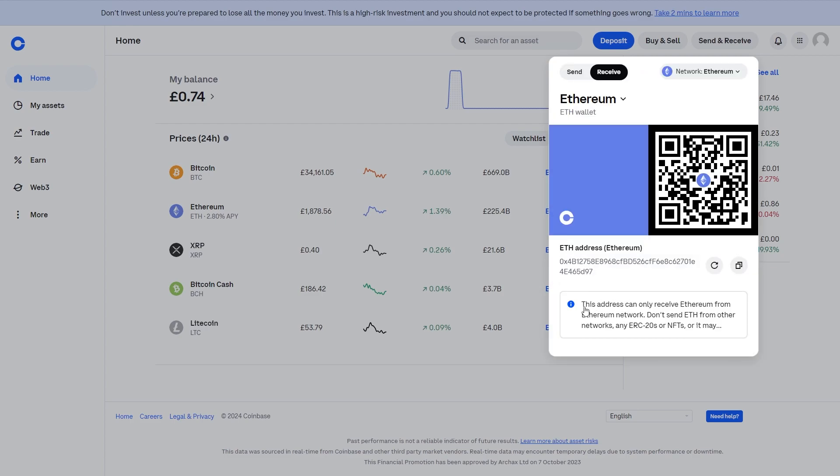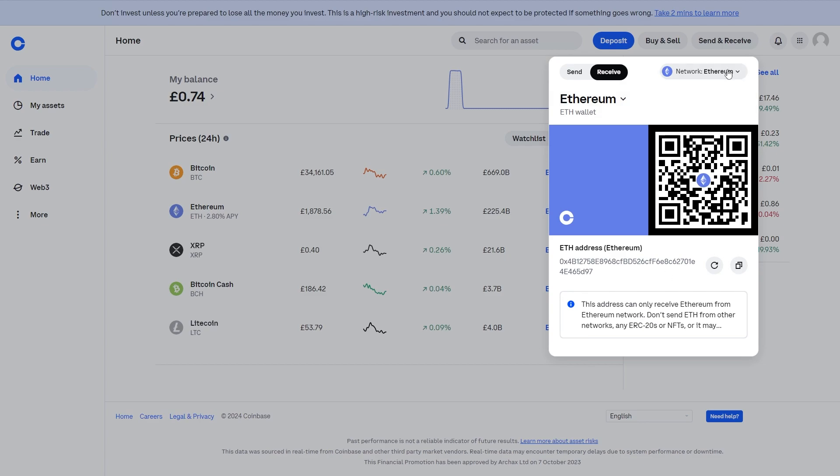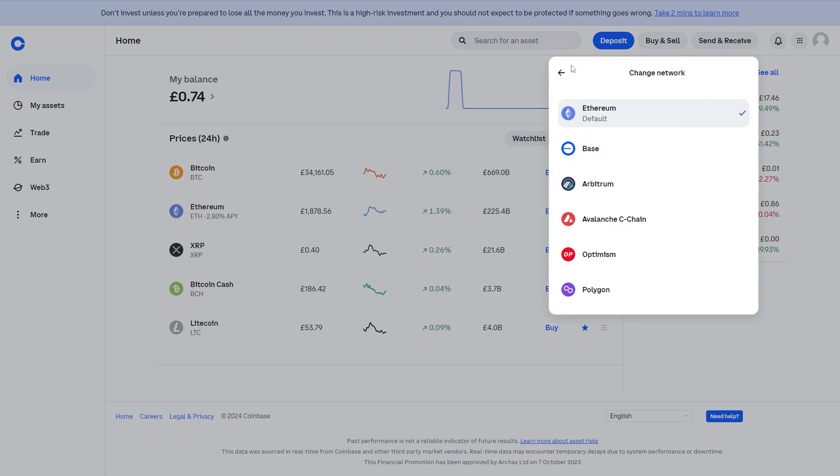And as you can see it says down here this address can only receive Ethereum from the Ethereum network. So if you are sending Ethereum to Coinbase you will have to send it via the Ethereum network as long as you can see this message. However it can be changed up here if you'd rather send via a different network. From here we can see that we're sending ETH to this address via the Ethereum network.